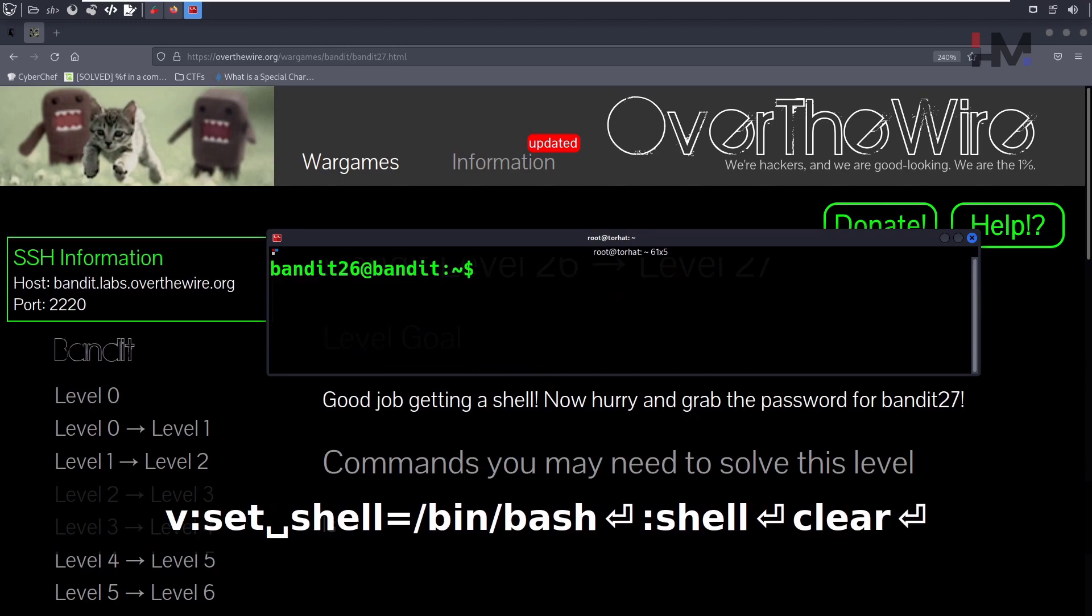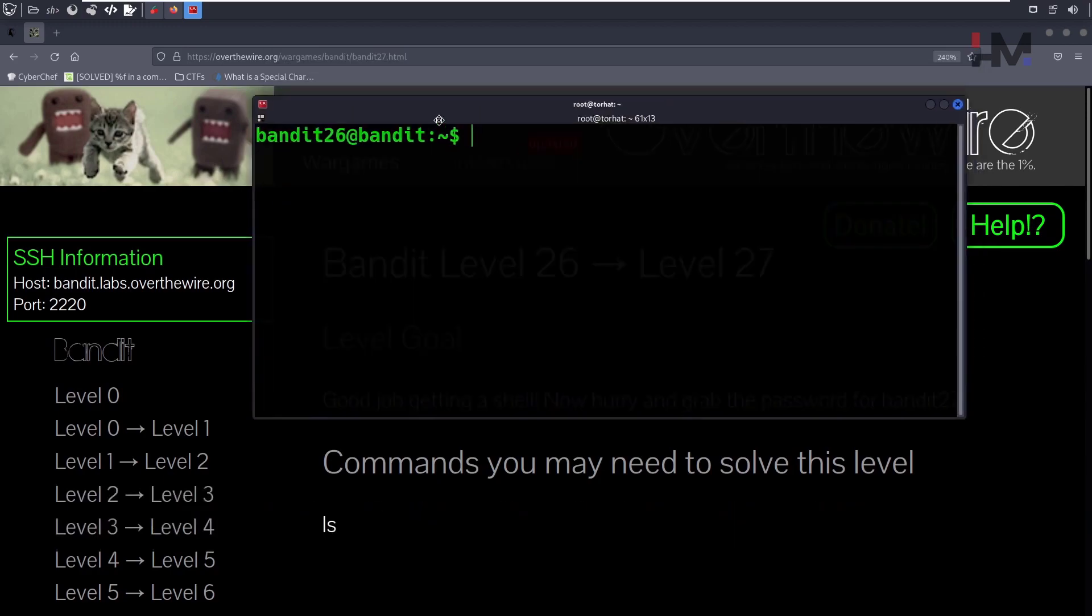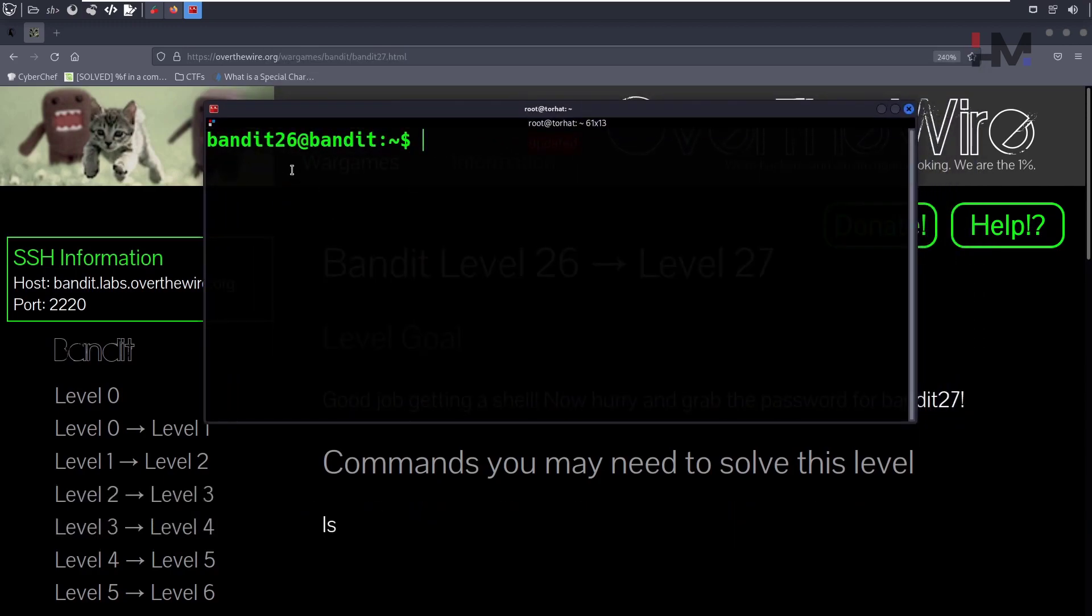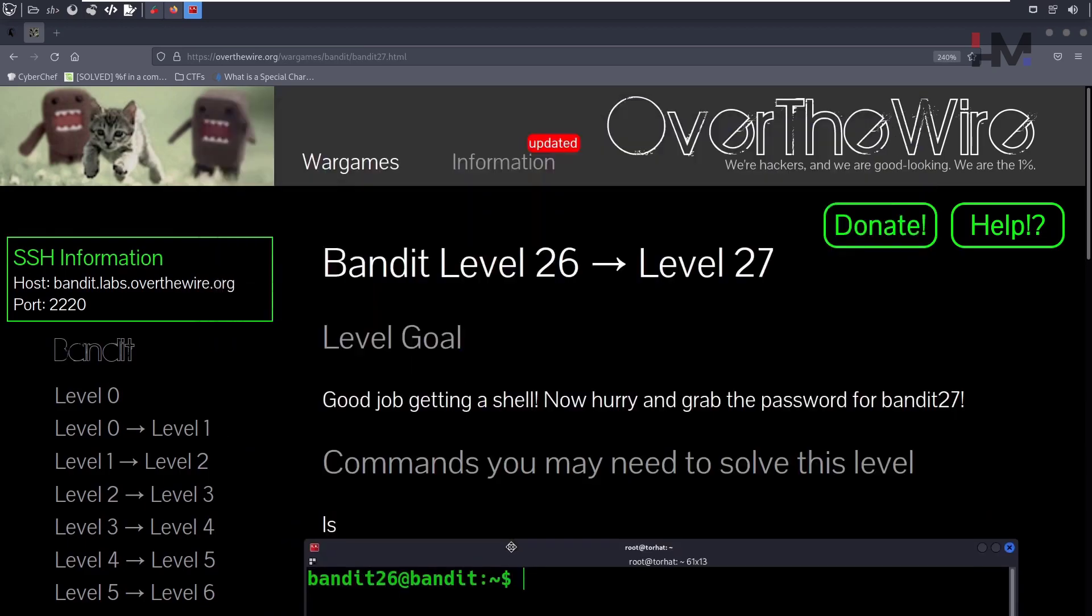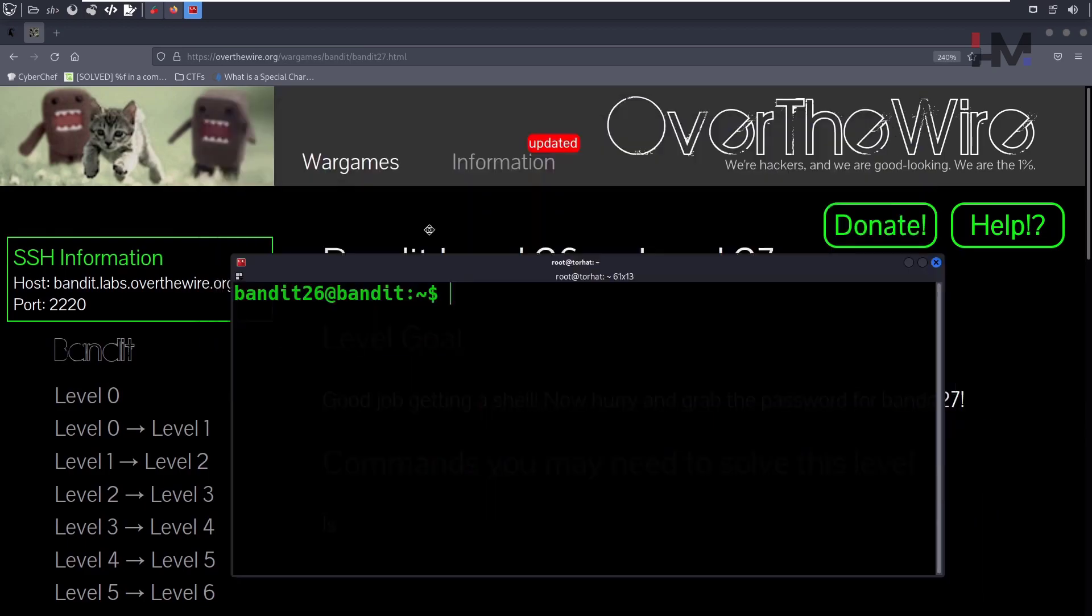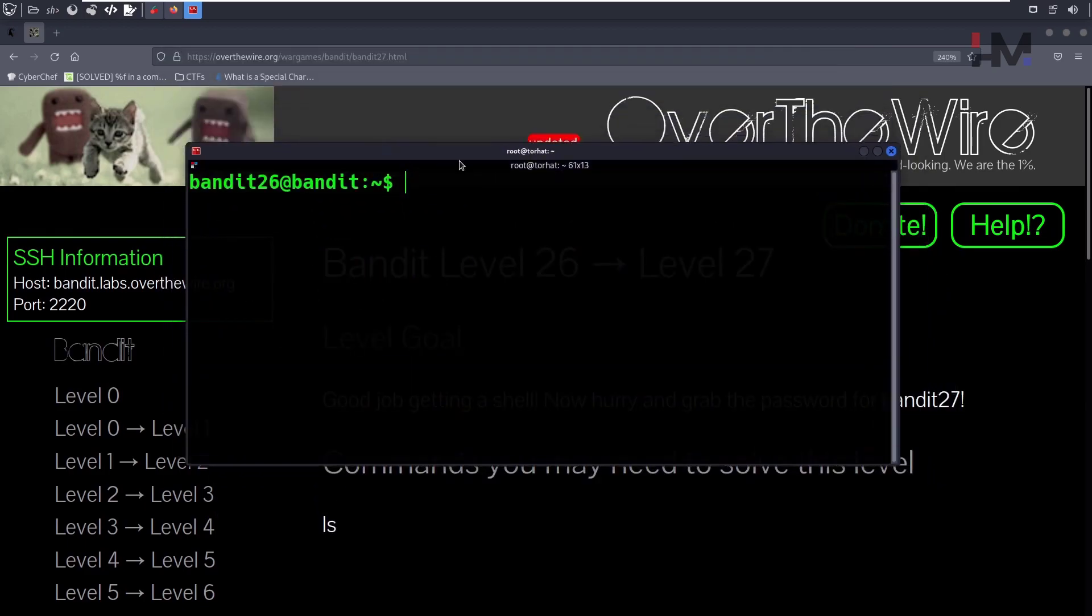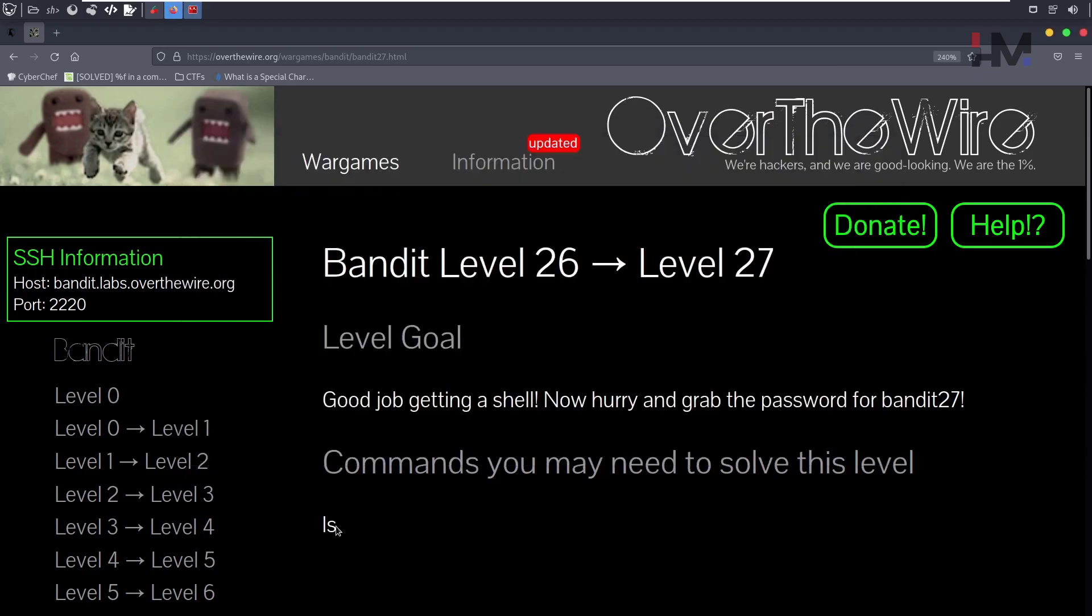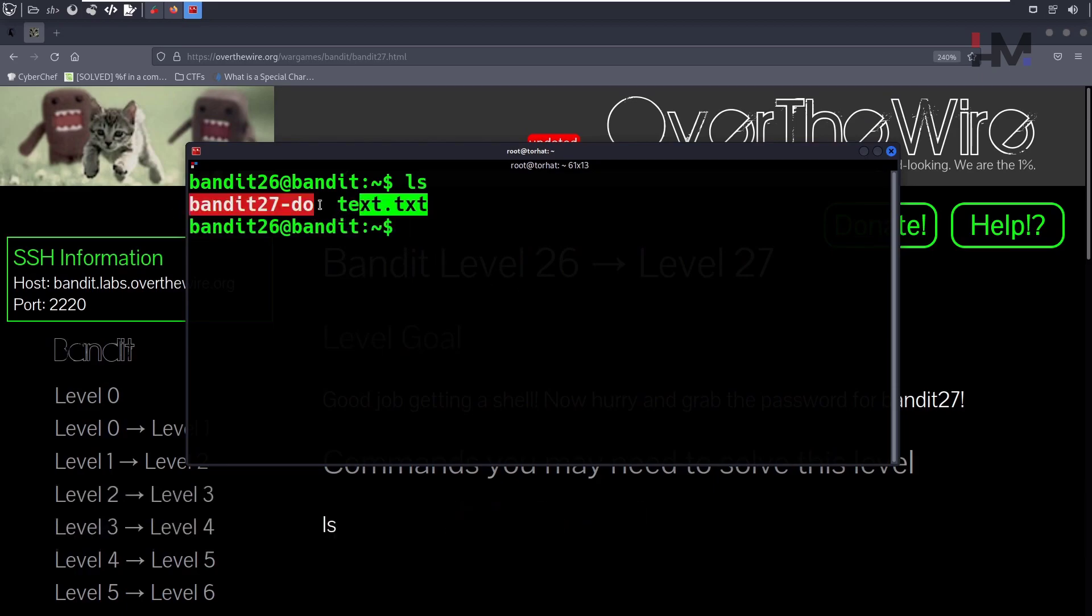This is how we need to get the shell. Once we get the shell, they're saying good job getting a shell, now hurry up and get the password for Bandit 27. The clue they have given is 'ls', so let's use ls. We got a couple of things that we already know.